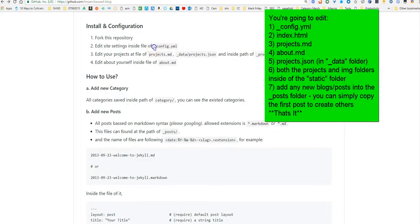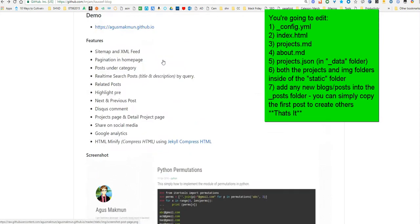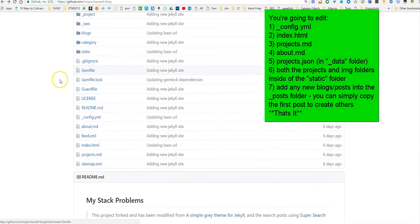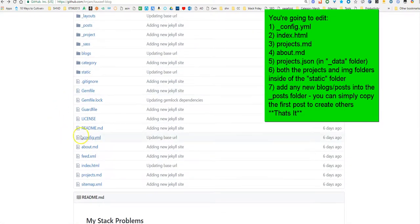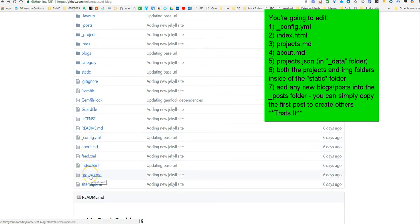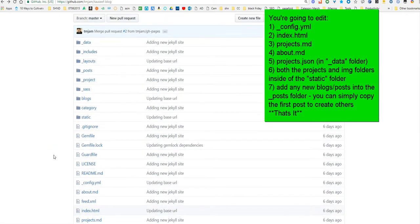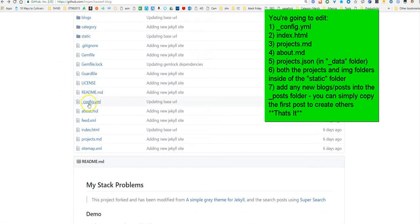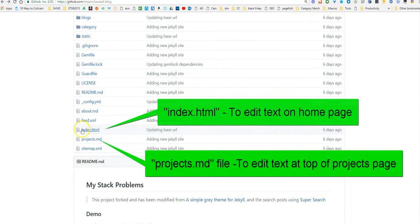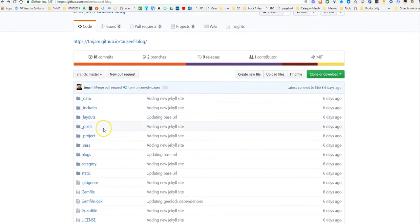The config YAML file is important. If you pause the video and make some notes, really all you're editing is this file, this file, this file, and this file. This main file is like the holy grail — the most important one for configuration. It pulls data from this file onto other pages. This is your about page, this is your home page, and this is the projects page.